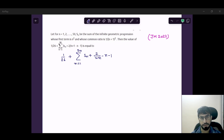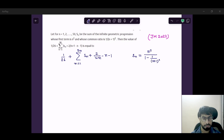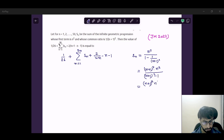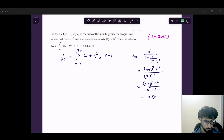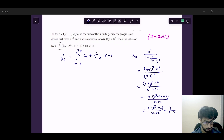So let us solve this. The sum Sn of the infinite GP: the first term is n-squared, and we apply the formula a upon (1 minus r). The common ratio is 1 upon (n+1) squared. Simplifying, Sn equals (n+1) squared into n-squared upon [(n+1) squared minus 1], which simplifies further. After cancellation, we get n-squared plus 1 upon (n+2), plus 1 upon (n+2).